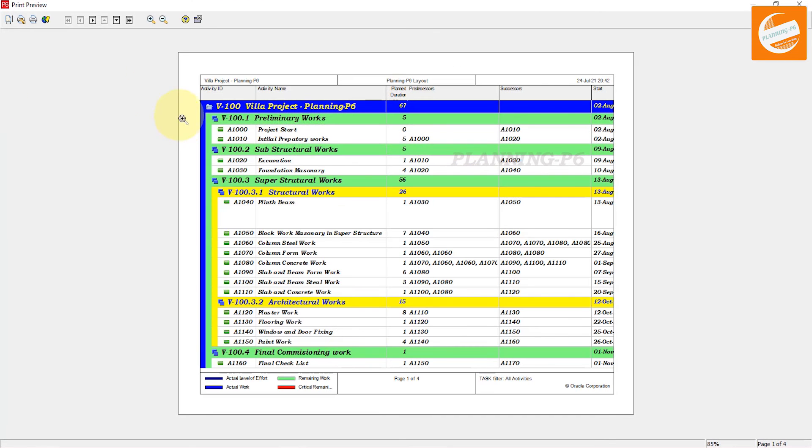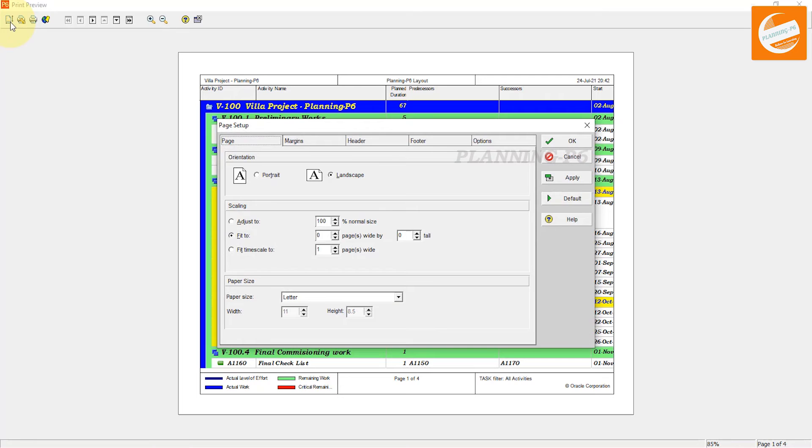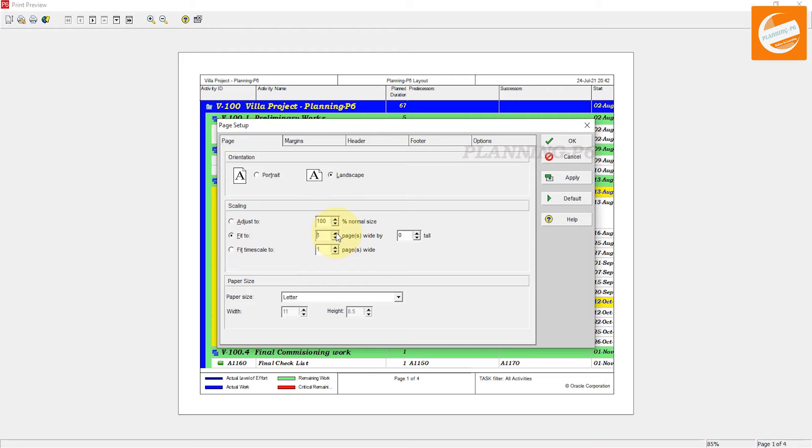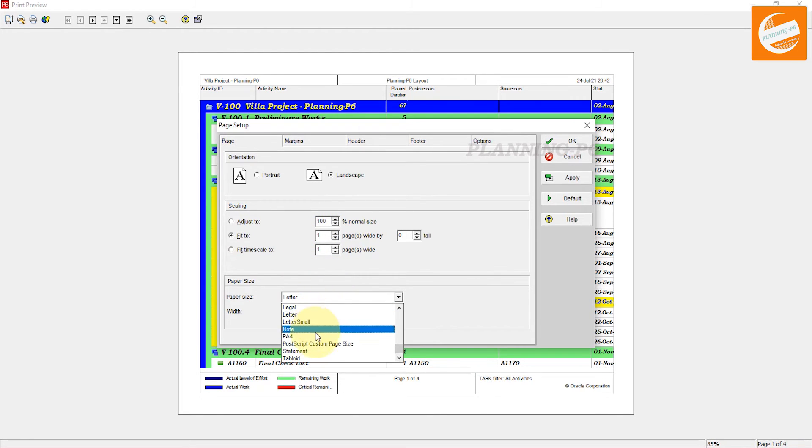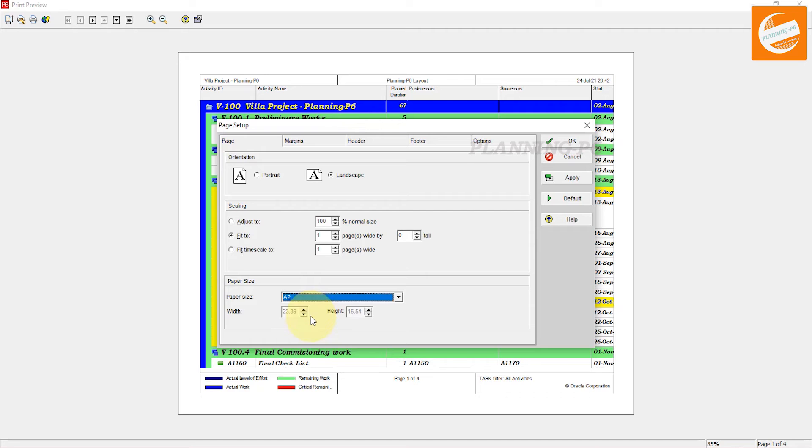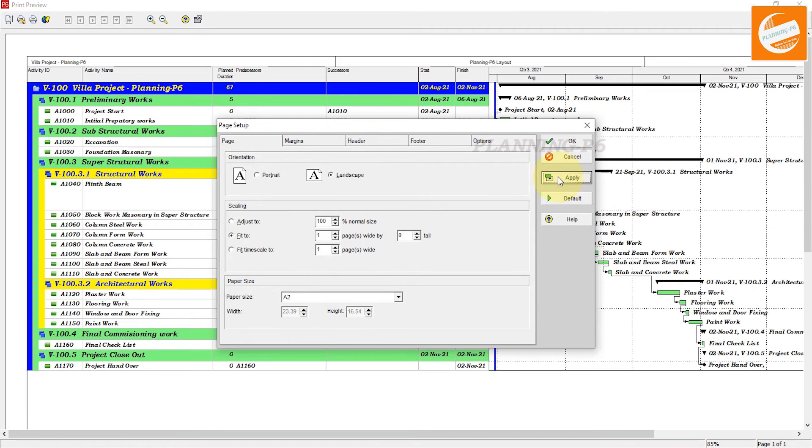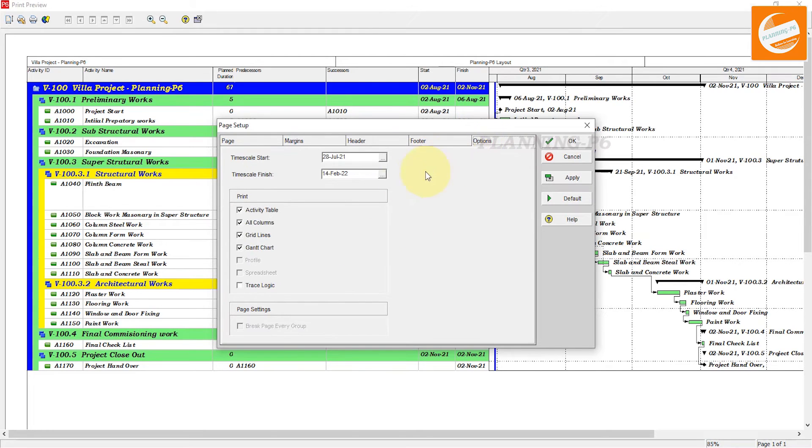After the print preview, go to the options. In options, you can first of all select 'fit to one, two, three' - whatever you want to print - page size, then apply.